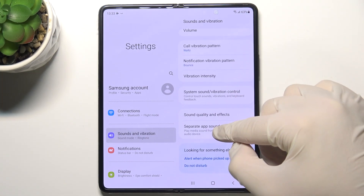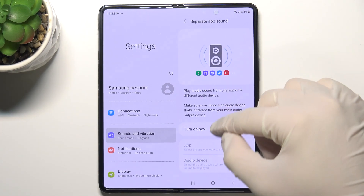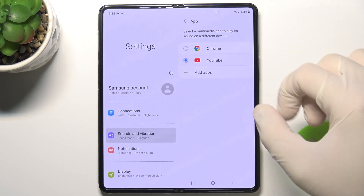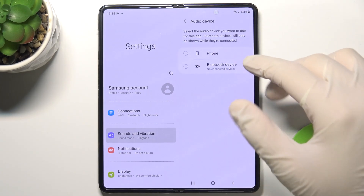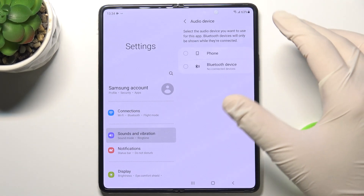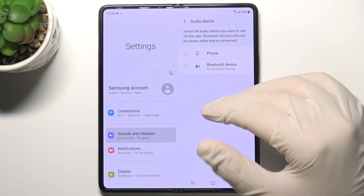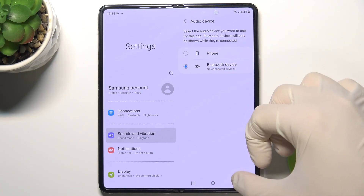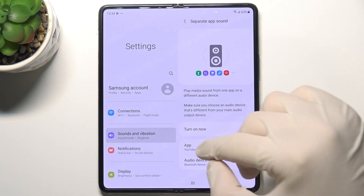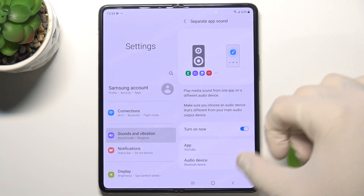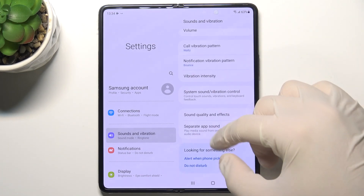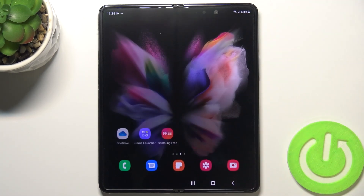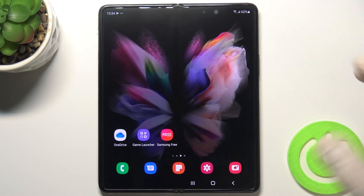The last option is Separate App Sound. When you turn it on, you can choose an application — for example, YouTube — and then pick a device, like your phone or a Bluetooth external device. When connected to that external Bluetooth device, sound from YouTube will play only on that device. After that you can go back, and that's how it looks. If you find this video helpful, remember to leave a like, comment, and subscribe.